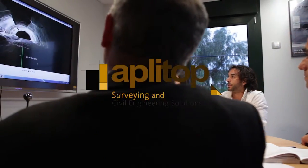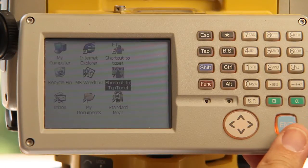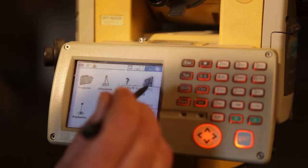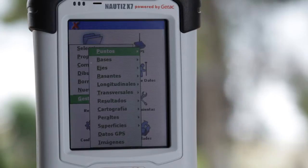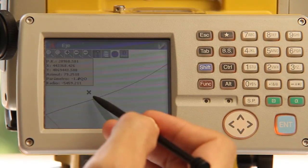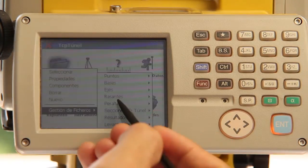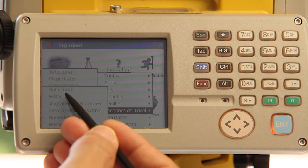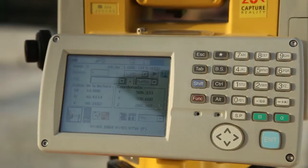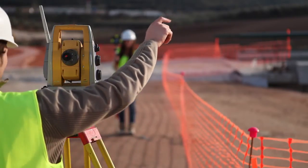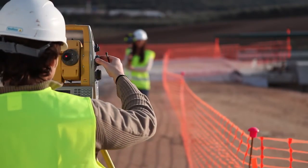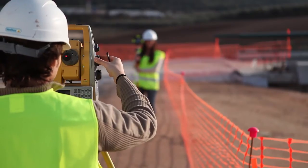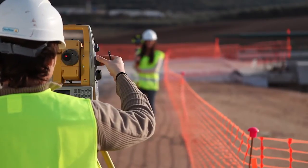TCP Tunnel was designed and developed by APLITOP, a company which specializes in topography and civil engineering solutions. The surveying and setting out module can be installed on the total station or on a data collector device. Each project is defined through the tunnel's horizontal and vertical alignments, super elevations and cross sections. From there, the program takes full control over the total station, including the compensator, the laser pointer, measurement mode and battery status.